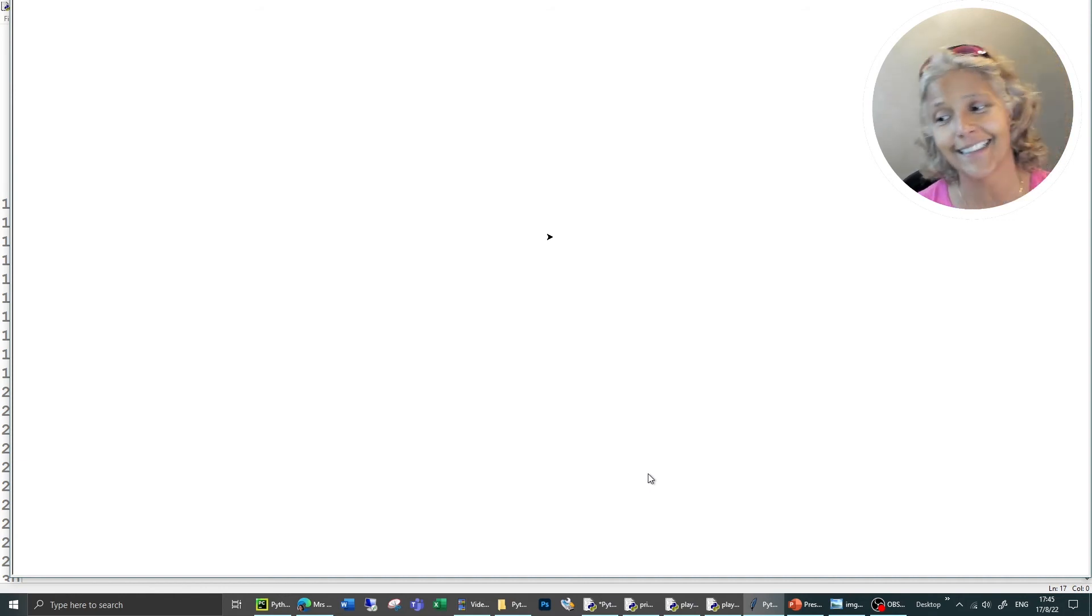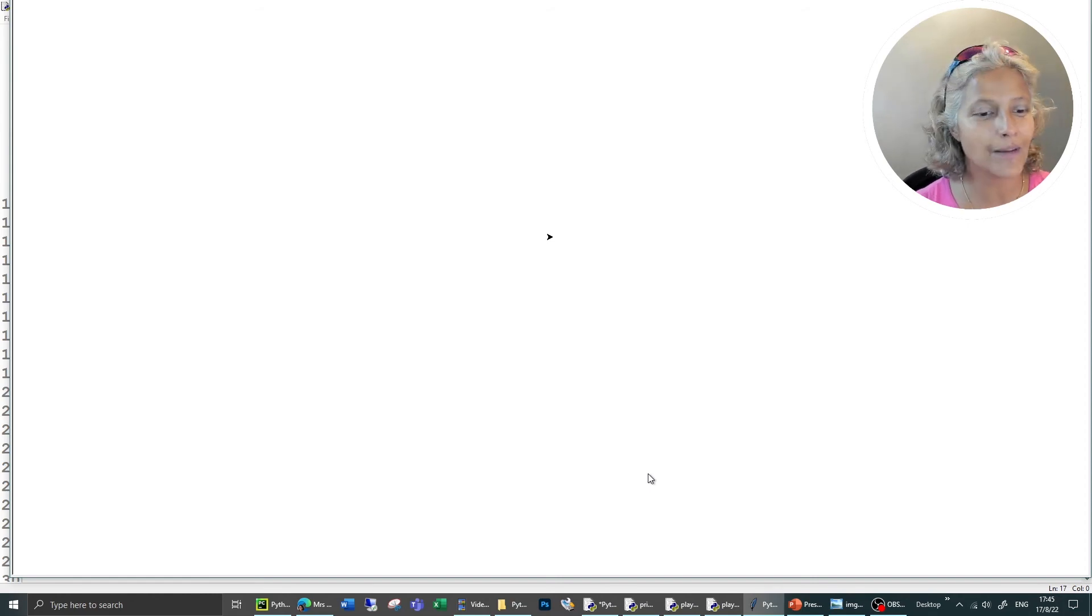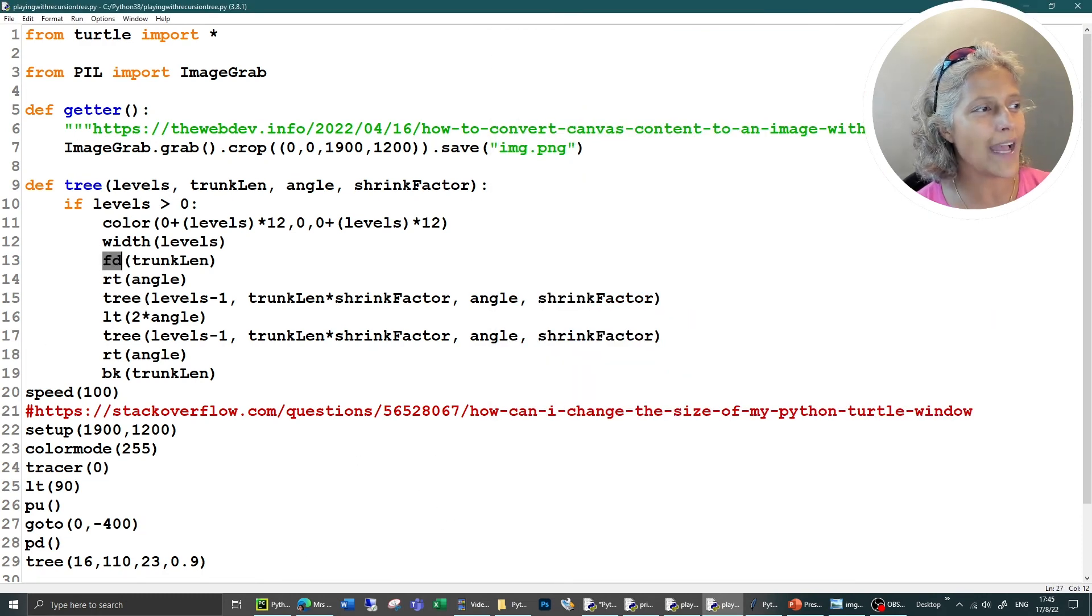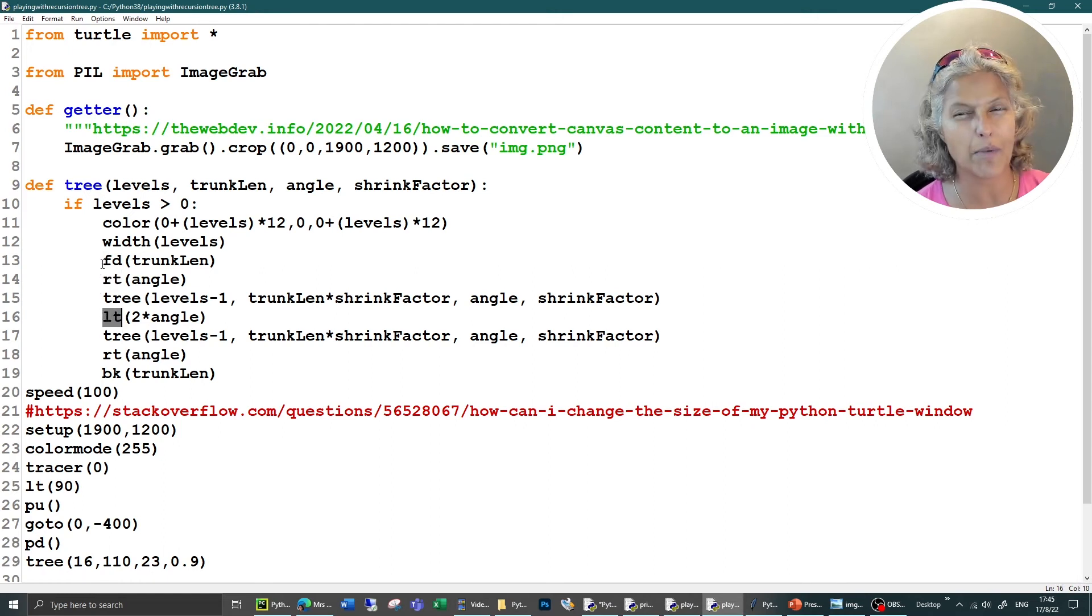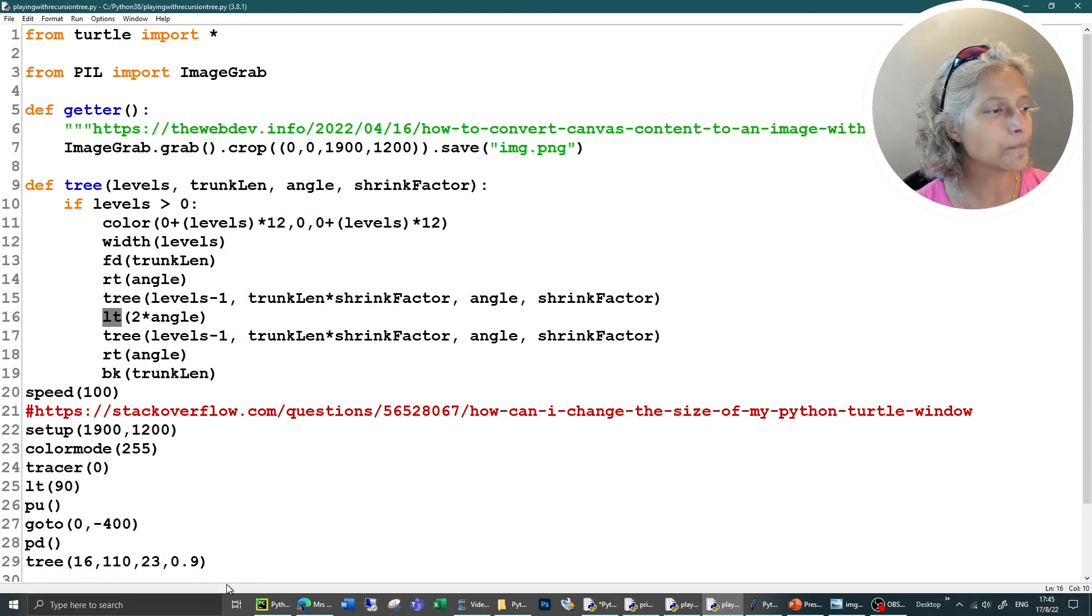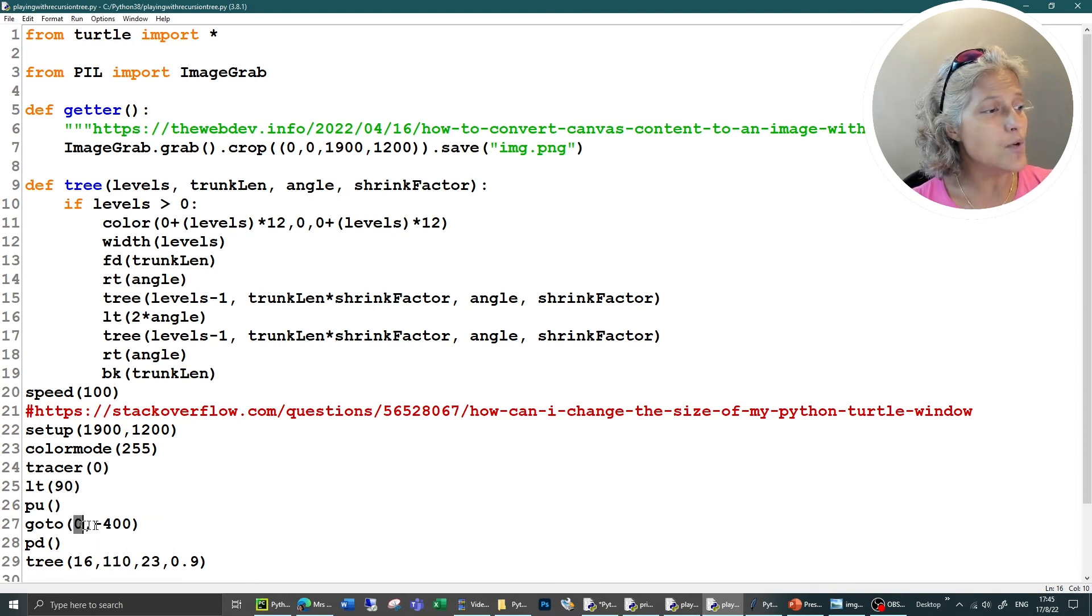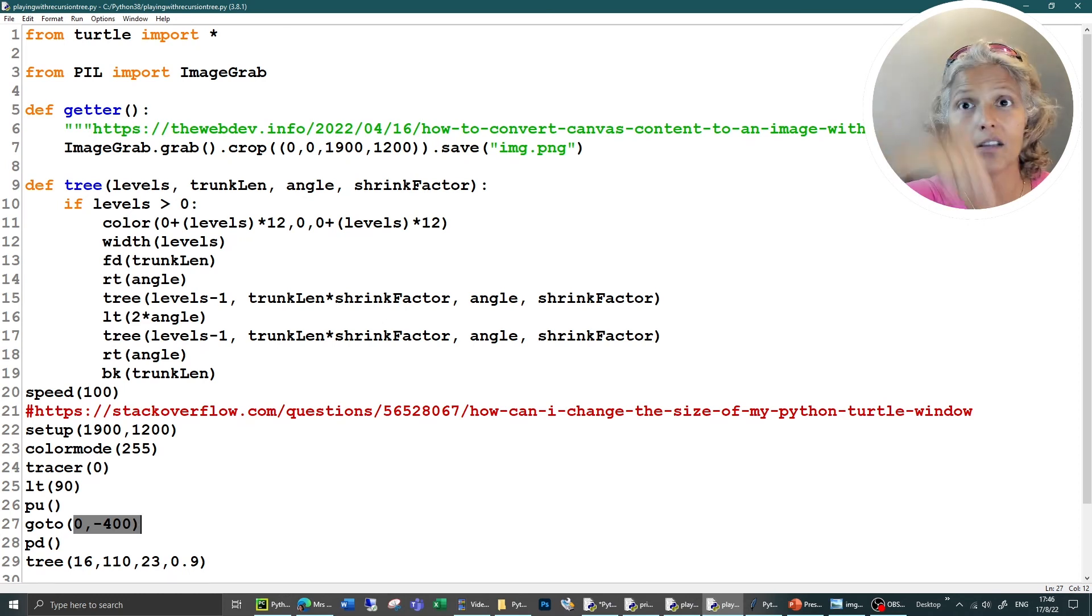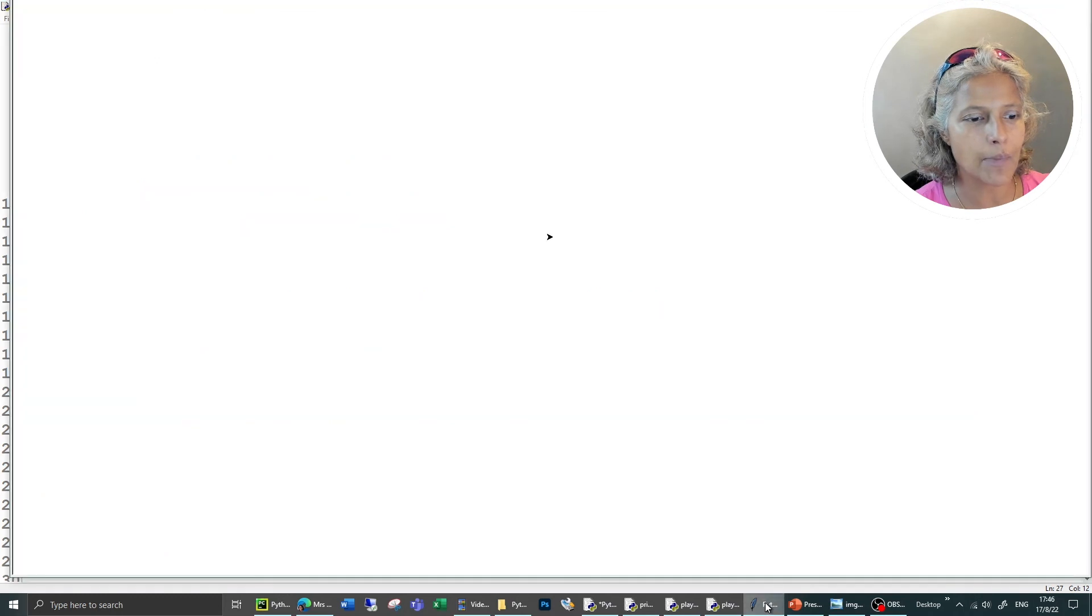For this original code, I had the shorthand for things like forward and right and left. If you're confused about what FD and LT mean, this is the shorthand version of the commands that you get in the turtle library. Also what I had to do was move down because this tree that I'm drawing is quite big. It went off the top of the screen. So I've done a go to, which moved my original cursor, turtle down. So there should be enough room.